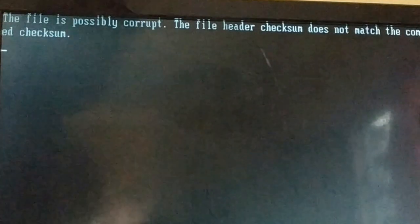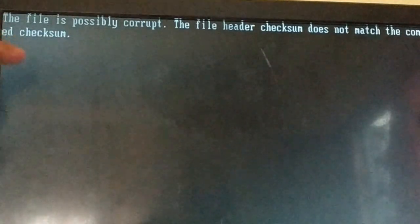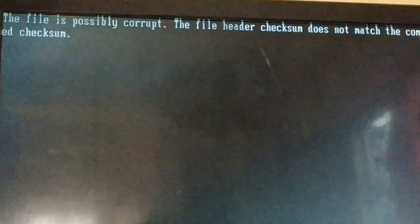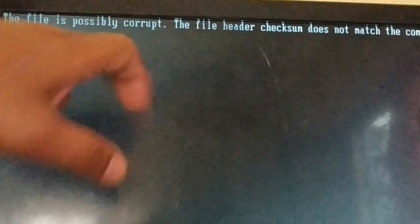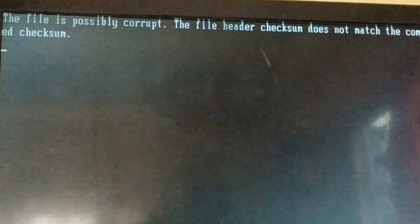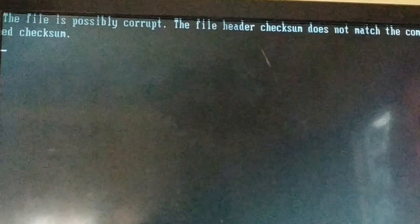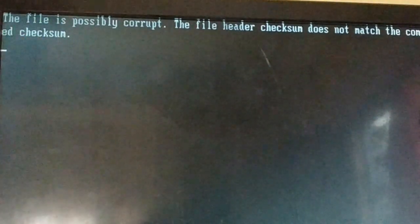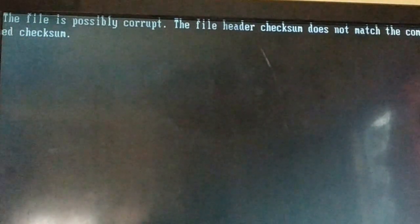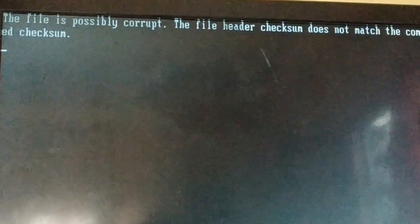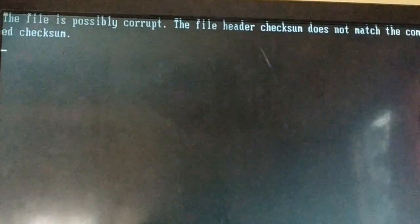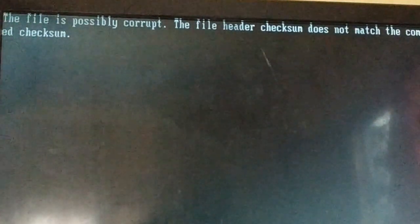One issue when trying to start the computer is this error: 'The file is possibly corrupt, the file header checksum does not match the computed checksum.' This is one of the errors you may get while starting your PC.